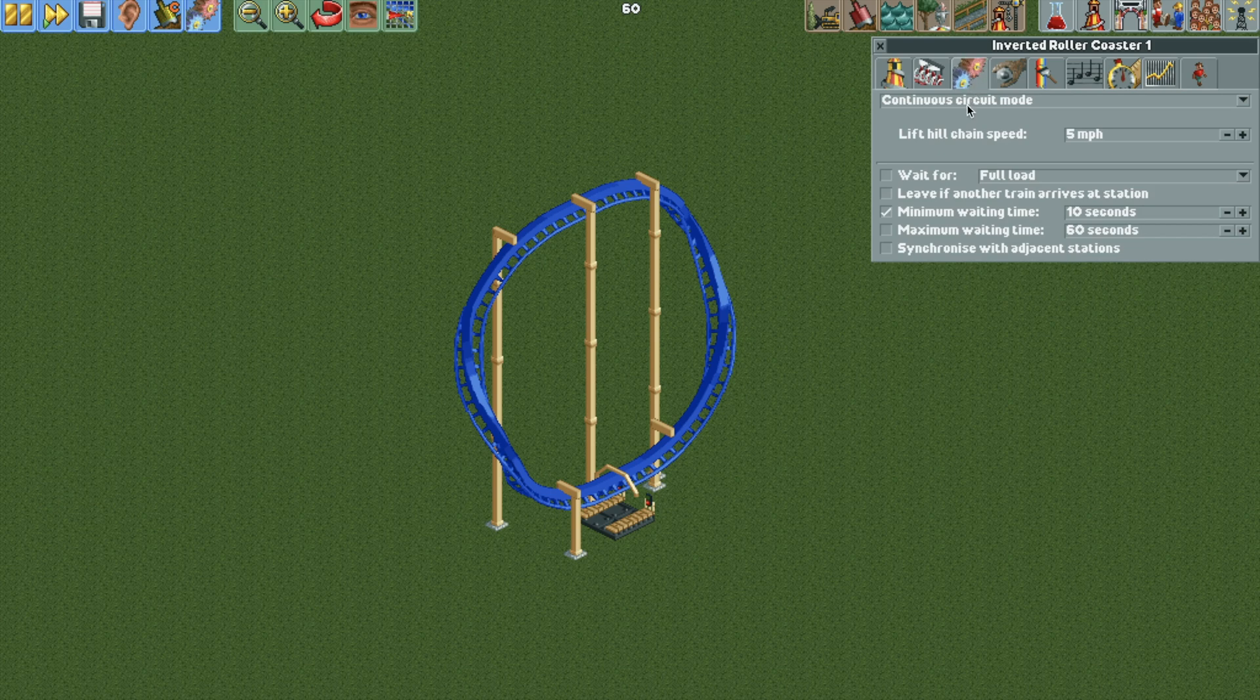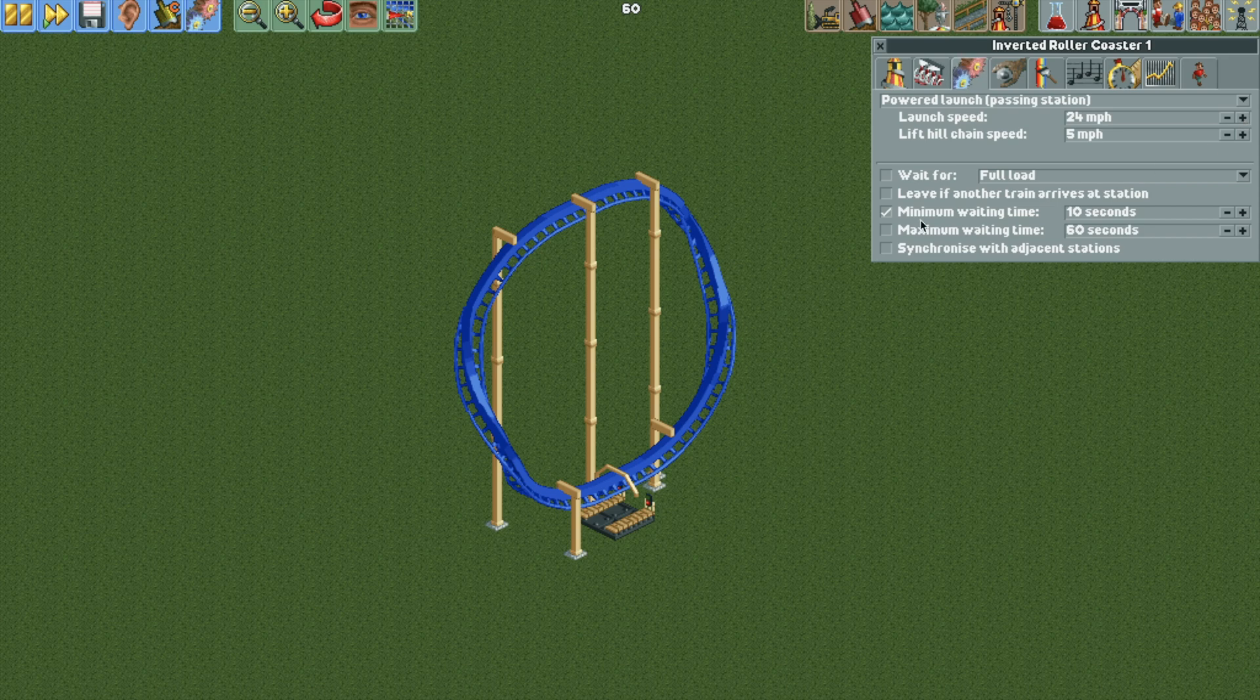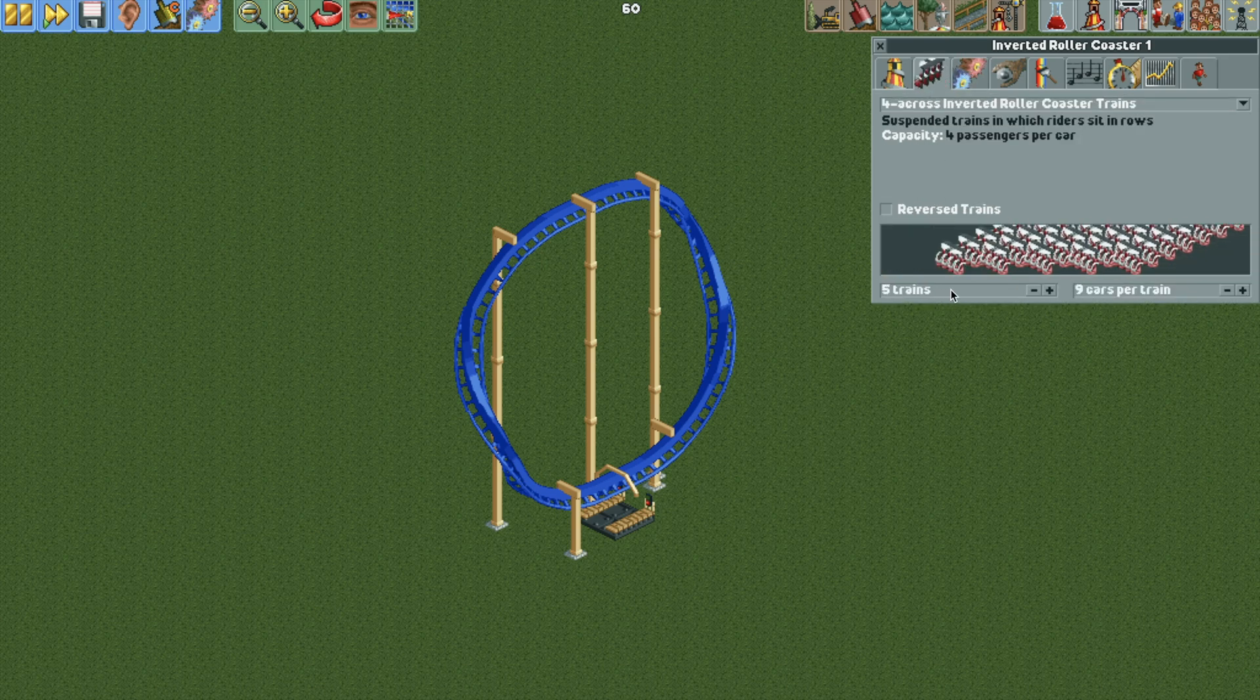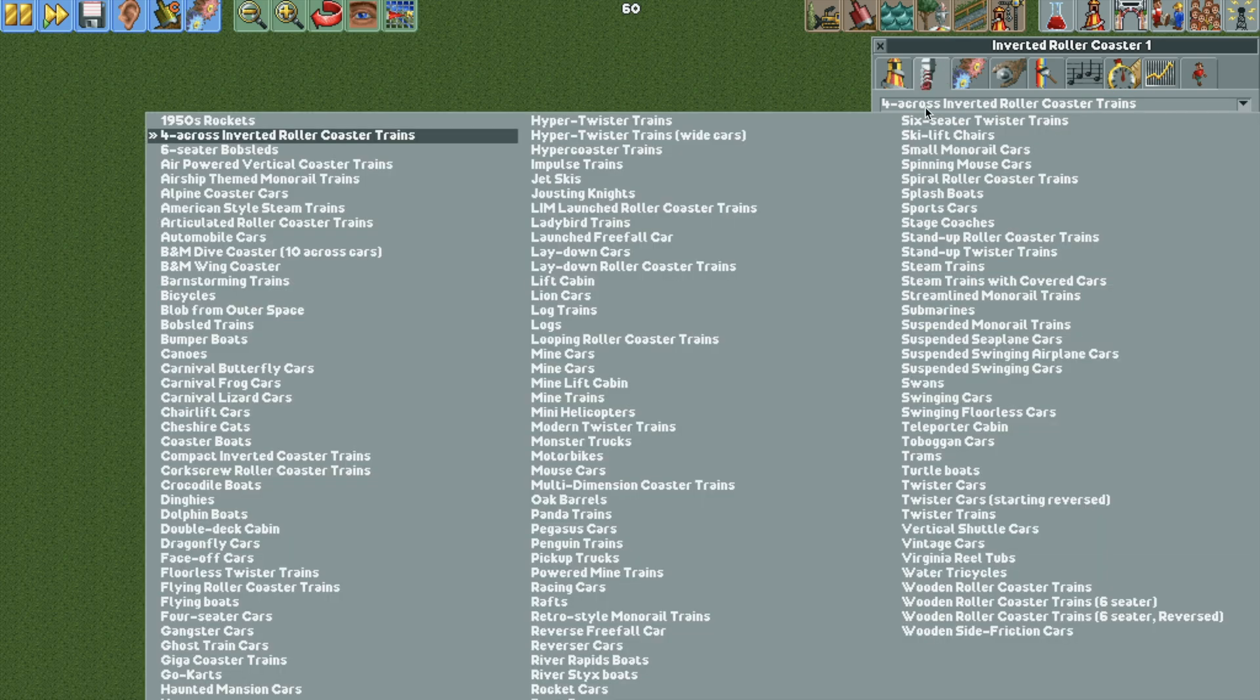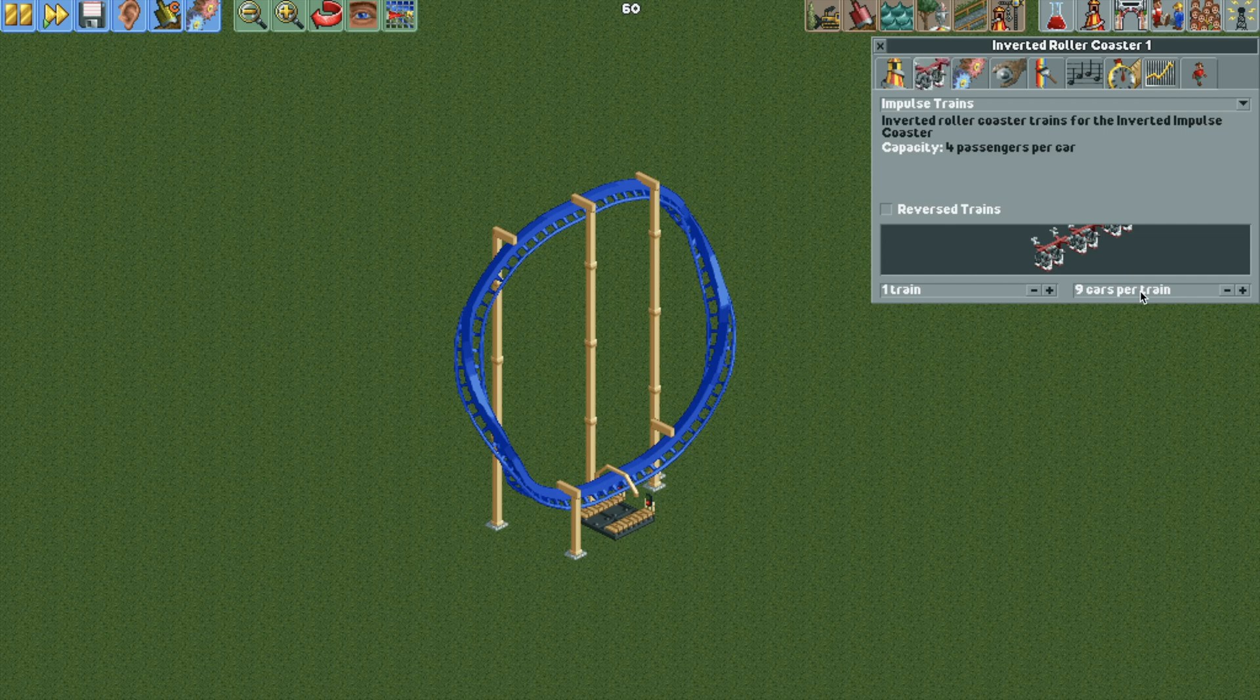And with those set, we can go into the ride operating mode and change it to powered launch passing station. And I'm just going to go with 24 miles per hour, but you can fiddle around with that. As for the trains, we are going to set it to one train, and I actually want to use the impulse coaster trains.